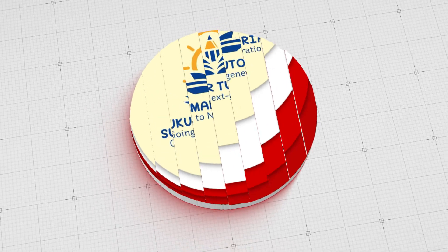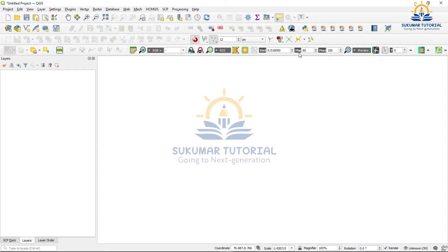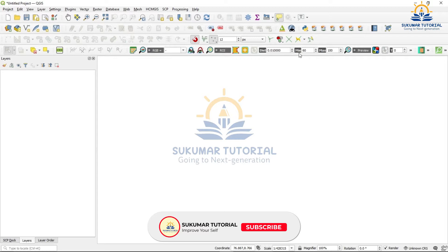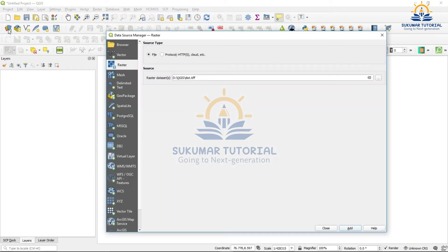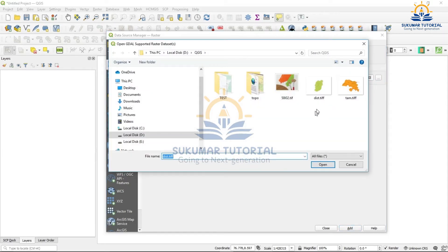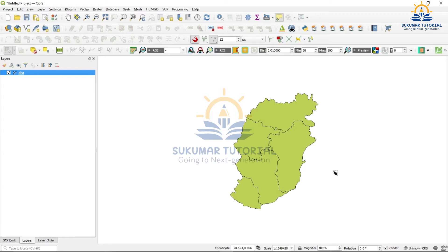Let us see how we can digitize a polygon with a common boundary without overlapping and without giving a gap. For this we have to open a raster map. Go to data source manager, highlight raster, go to your folder. I have a district tiff — this is a raster map. I am opening it, adding and closing. Your raster map file has come to the canvas and it is georeferenced; you can see the latitude and longitudes.